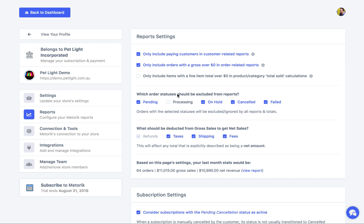The other setting I want to mention is 'only include orders with a gross over $0 in order-related reports.' When that's enabled — and it is by default — an order where the total was zero, such as one where a 100% coupon was used or a free product was sold, won't be used in the reports. This prevents stats like your average order amount from being skewed. You can still find those orders in Metri, but they'll be excluded from reports. If you want to include them, just uncheck that setting.